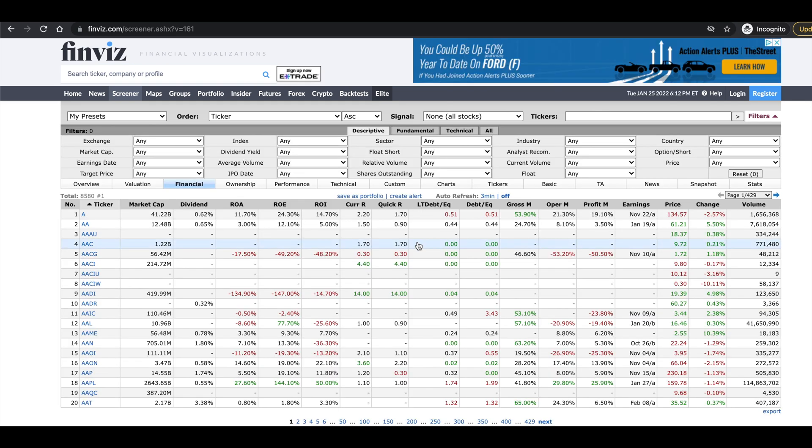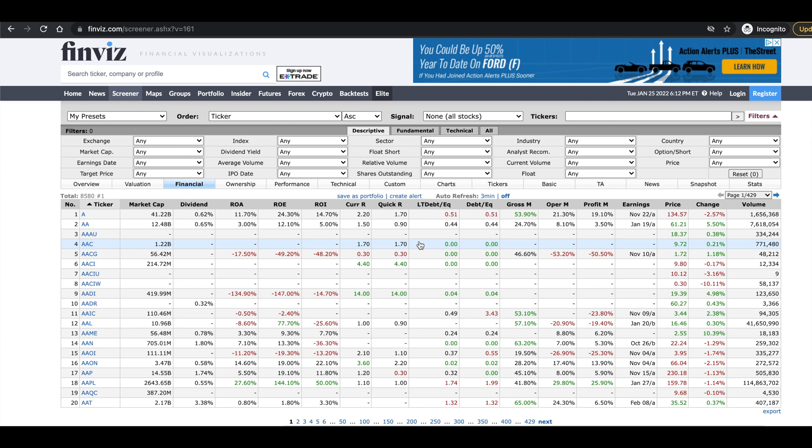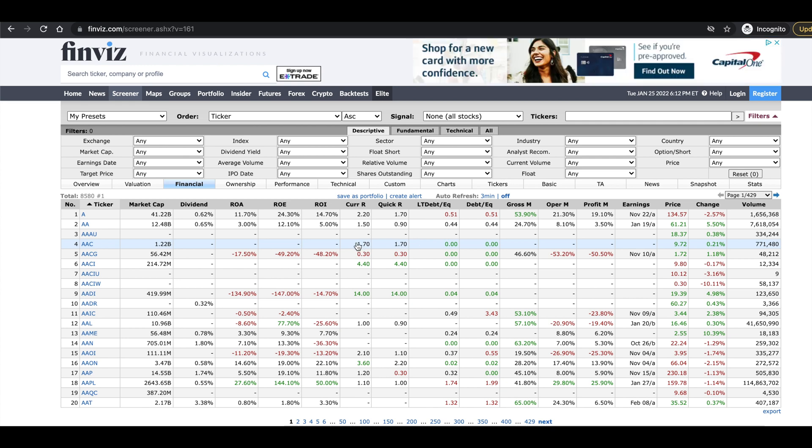So you don't necessarily have to get these from Finviz if you're able to scrape these from another site or if you have this data already. I just wanted to show you where I get the data and what ratios I'll be using in this backtest.